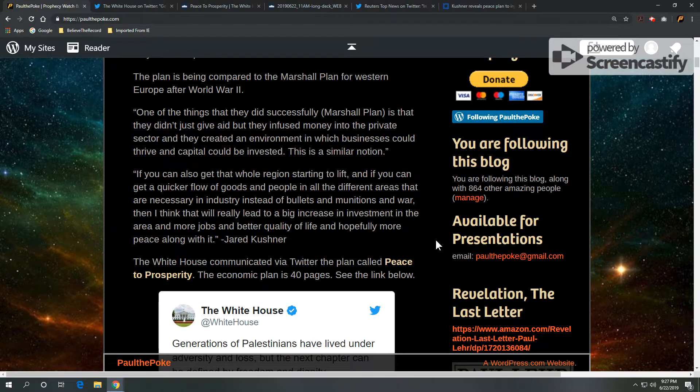Here's a quote from Kushner on this issue. One of the things that they did successfully, this is regarding the Marshall Plan, is that they just didn't give aid, but they infused money into the private sector, and they created an environment in which businesses could thrive and capital could be invested. This is a similar notion.